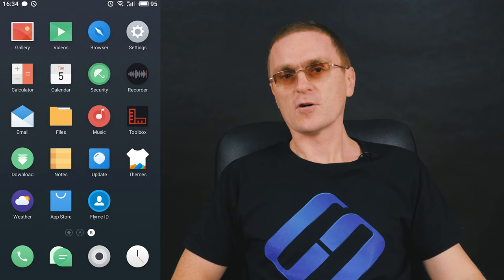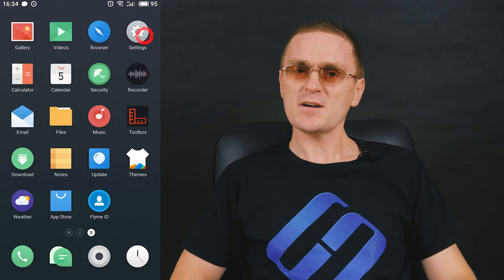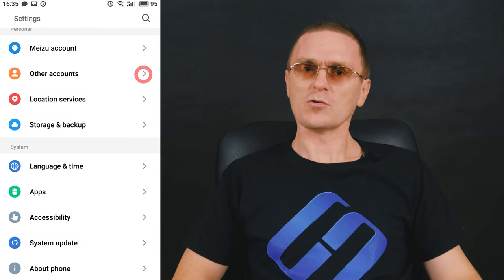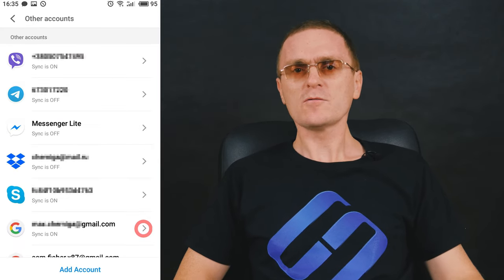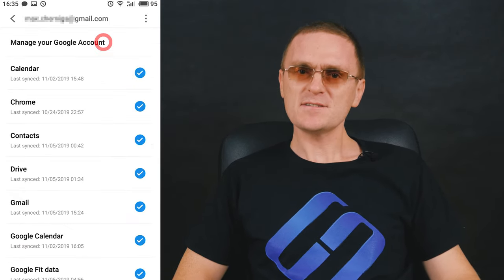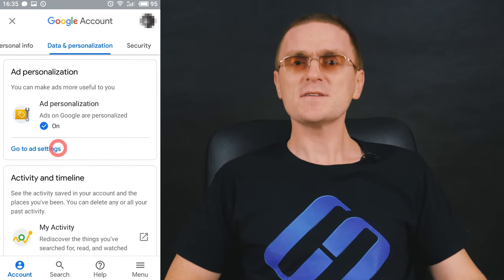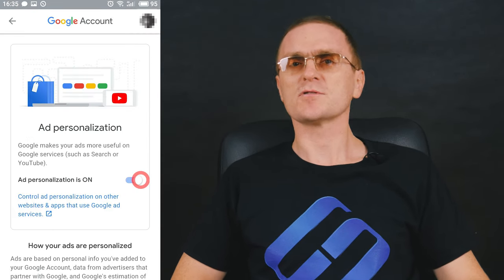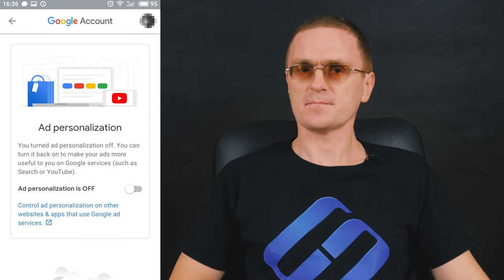First, let's find out how to turn ads off on mobile devices. For Android-based devices, open Settings, then Google, look for the line Ads and open it. Enable the slider for opt-out of ads personalization.